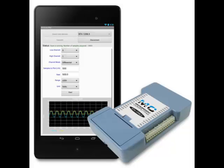Today I am going to show you how to measure temperature using the BTH 1208LS and an LM35 semiconductor temperature sensing device.